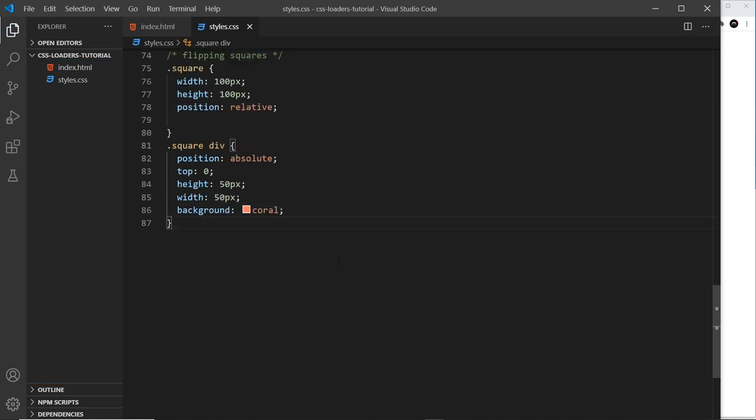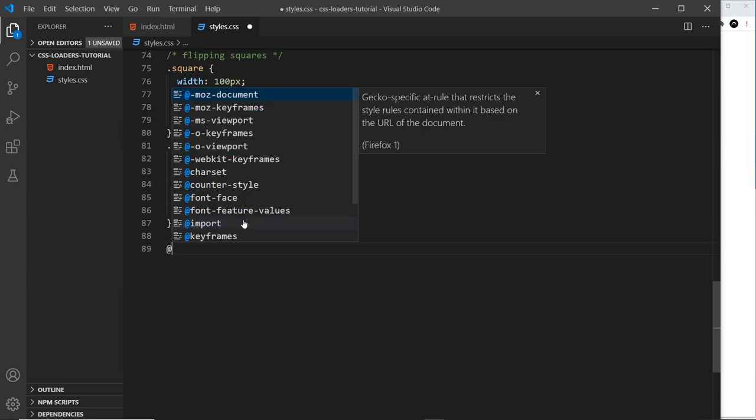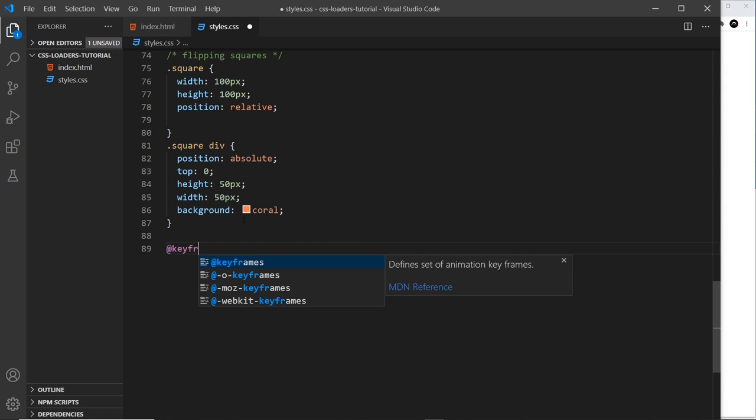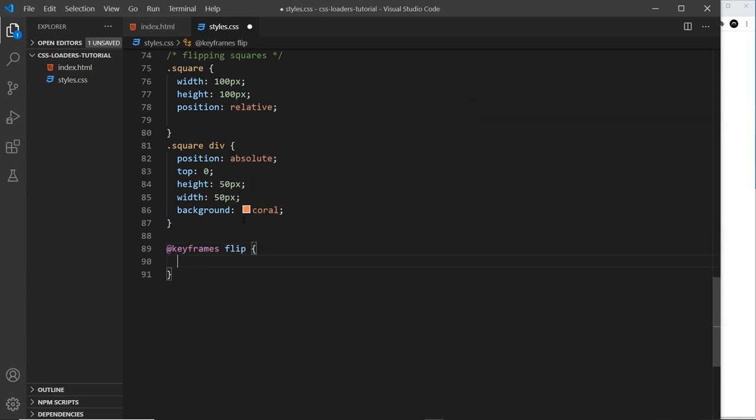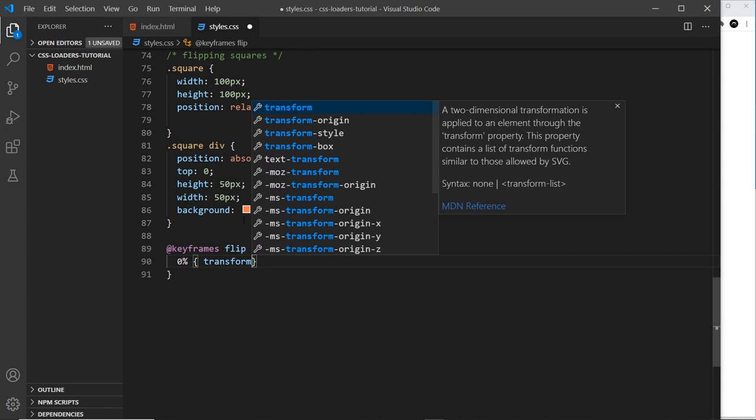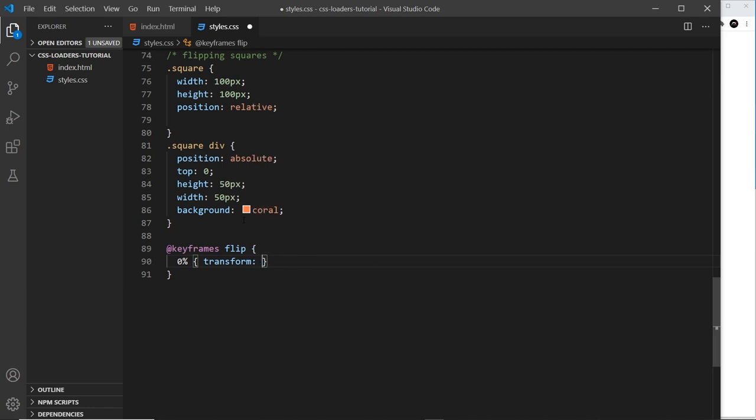Alright so now we need to do the animation for this square. Let's come down here and say at keyframes and we're going to call this flip. Now we're going to use percentages again for this because there'll be several different stages of the animation, about five in total. What we're going to do is animate a rotation in two different axes, so we'll use a transform for that and we're going to rotate around the x-axis. Remember the x-axis is going across, so if we rotate about that it's going to flip the square into the screen and out of the screen. We're going to do that transformation but also rotate around the y-axis.